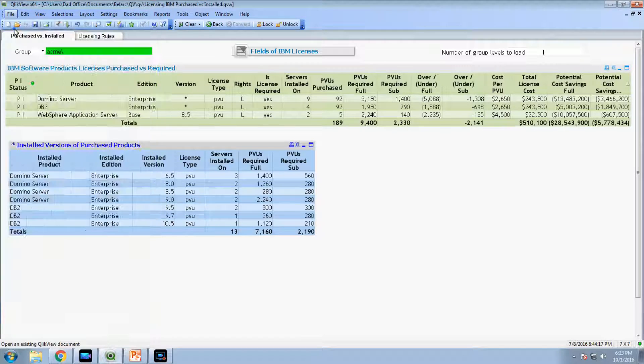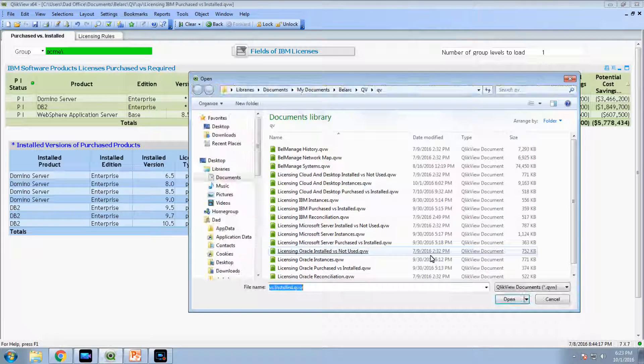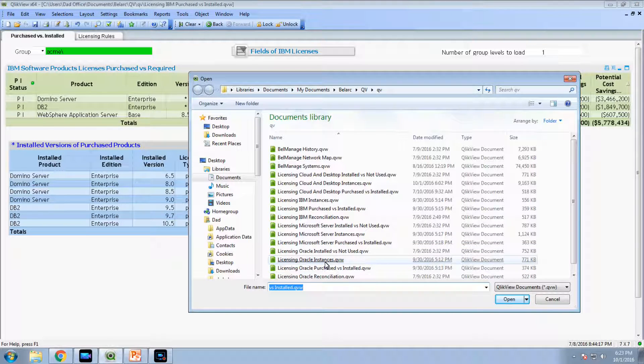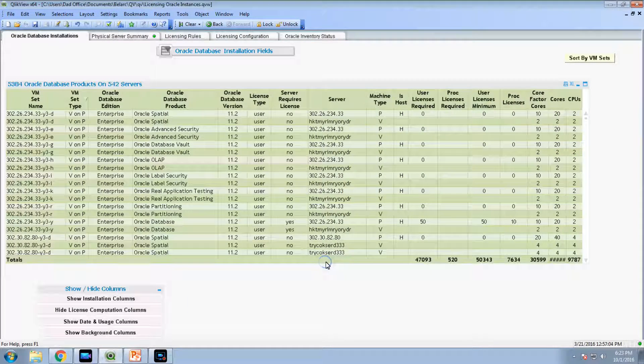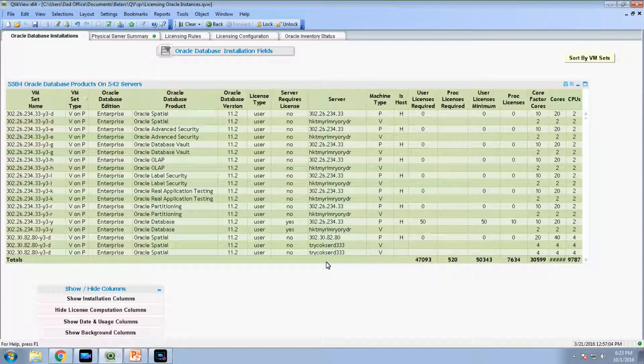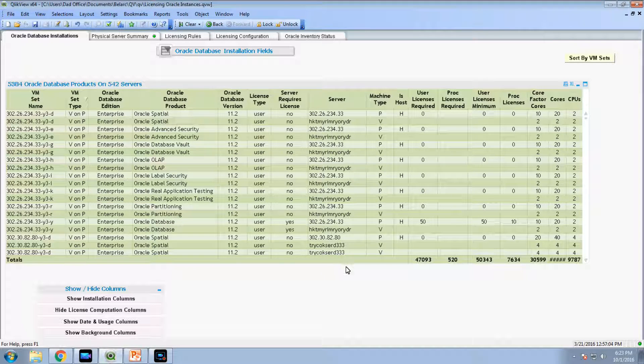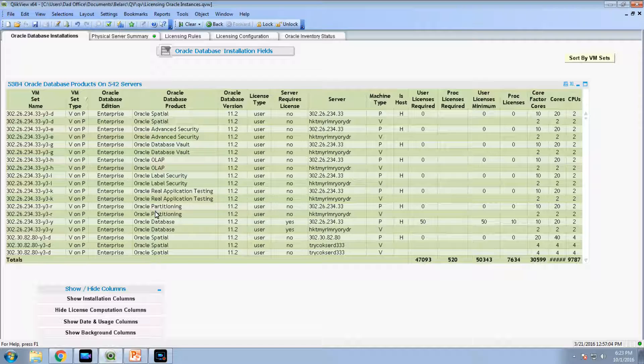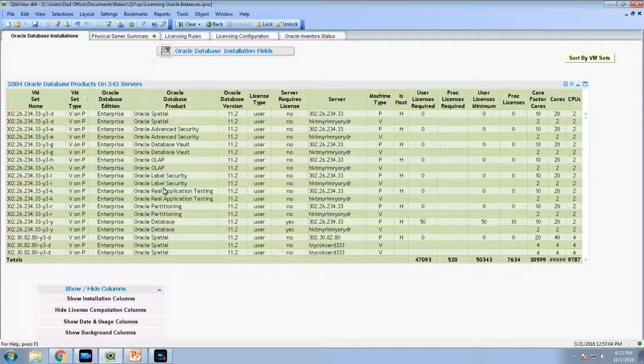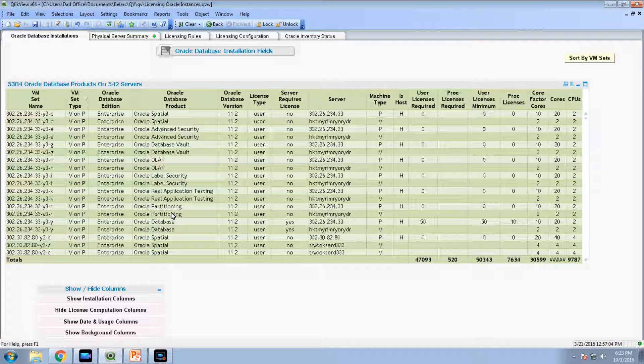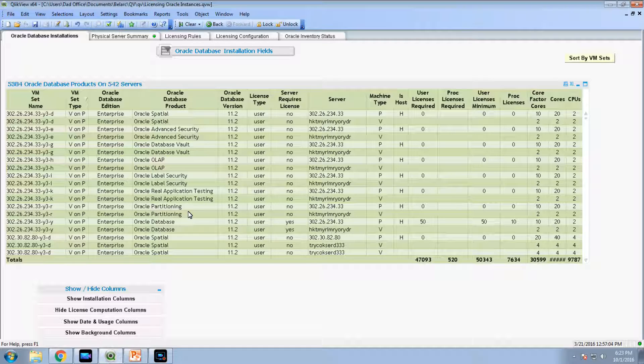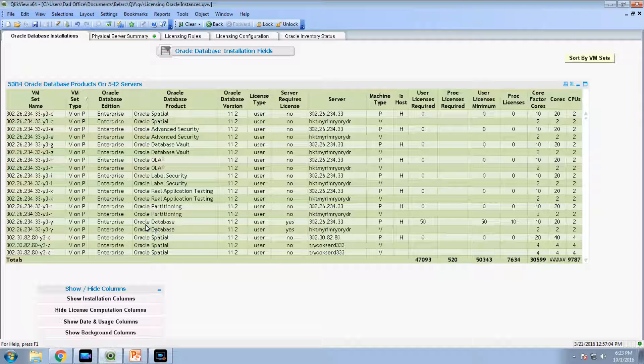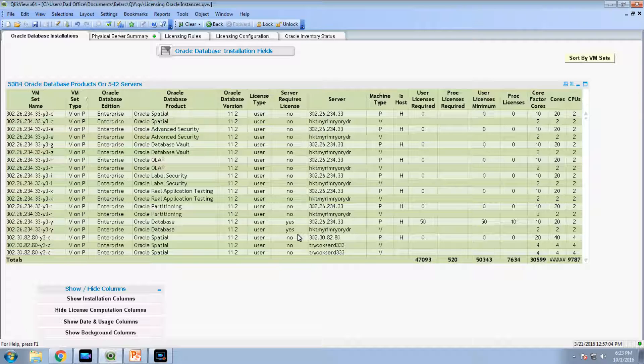Let me now show you similar kinds of reports for Oracle. We have the instances report, which is automatically calculated. This says server requires licenses with a lot of no's here. These are for the options and management packs on this database. If these options and packs may be installed but haven't been used, there's no license required. BellArc automatically discovers, interrogates each database and discovers whether those options and packs have actually been used on that database.